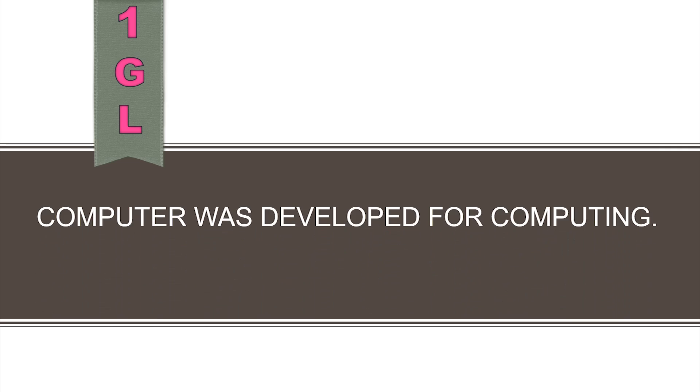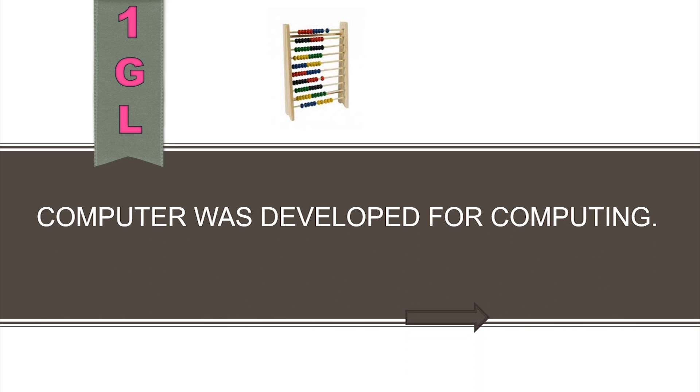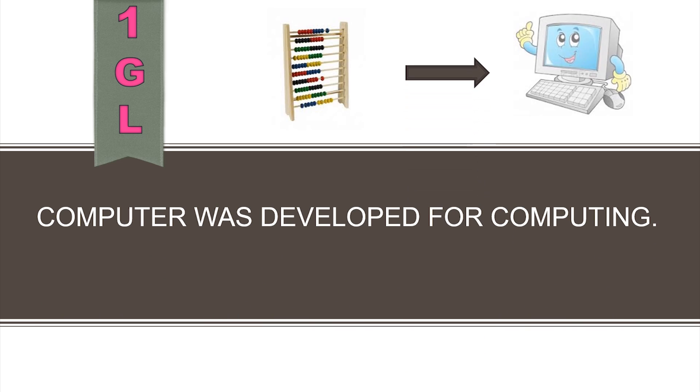We all know that computers were developed specially for computing. Hence, first generation language was developed to give numbers to computer to carry out computations on them.